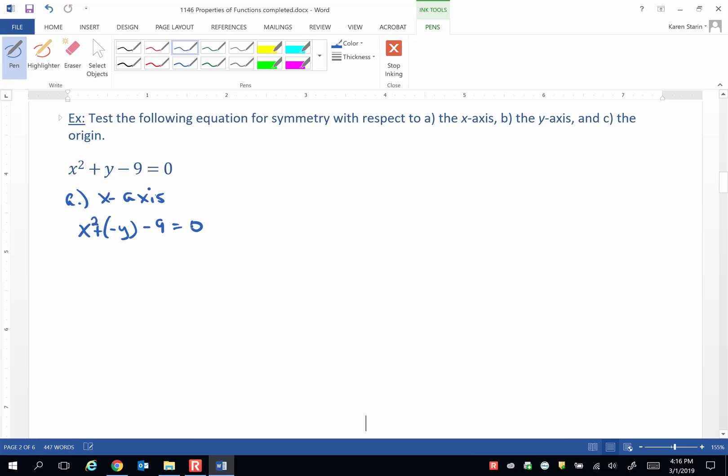Now let's remove grouping symbols. x² plus a negative y is just x² - y, then minus 9 equals 0. What we want to do is check and see if that's the same as what was printed in our notes. Well,